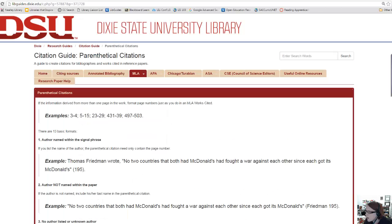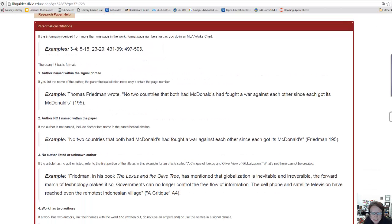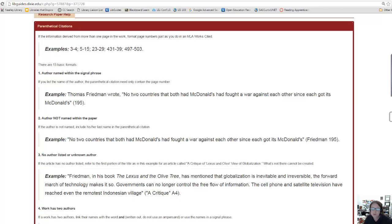The 'Parenthetical Citations' page provides tips and examples for in-text citation formatting, which is useful when you need to directly quote or paraphrase your information sources within your research project.